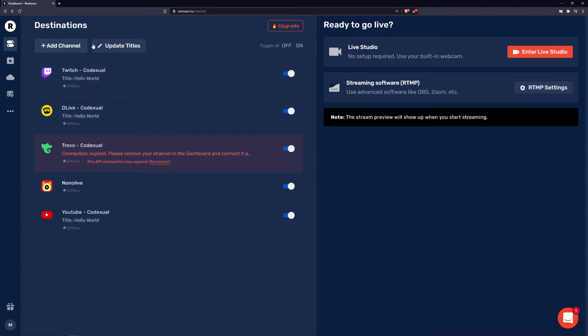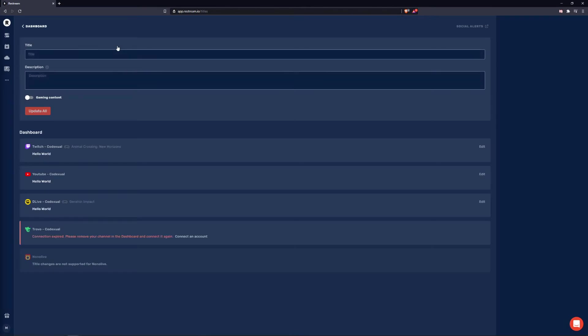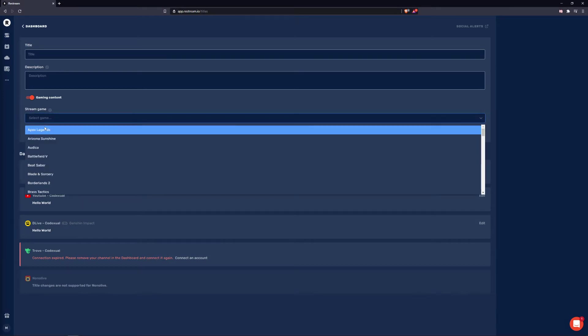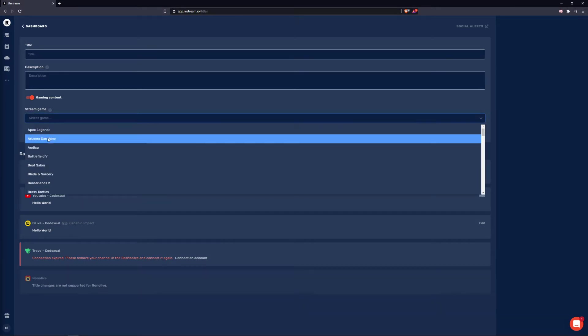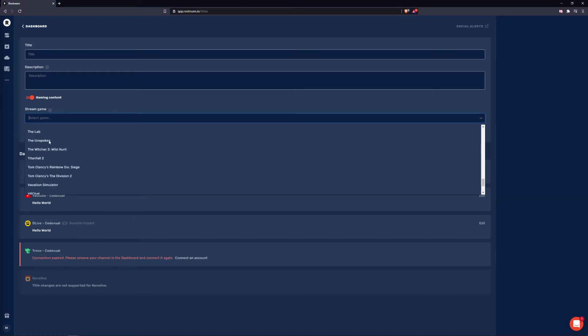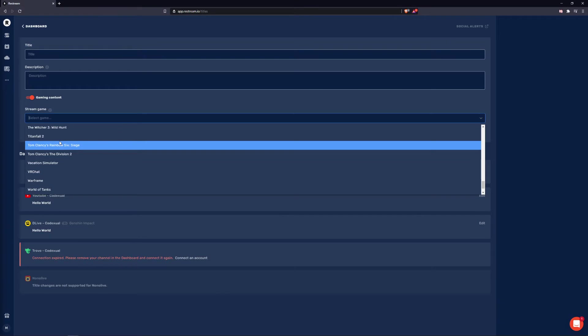If we also click on the update titles, we can simultaneously change the channels title, description, and if we're playing a game, we can change through the pre-selected listings here or we can go ahead and just type in whatever game that is not listed and it will update it on those platforms. So give Restream.io a try here today for free.